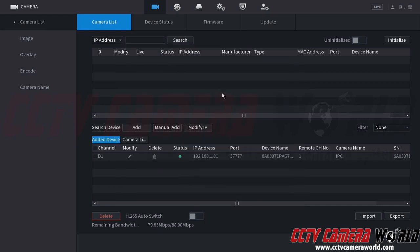Hopefully this video helps you initialize your cameras for use over the network and helped you understand that you can do a manual add if you know what you're doing with your cameras. Thank you for watching.